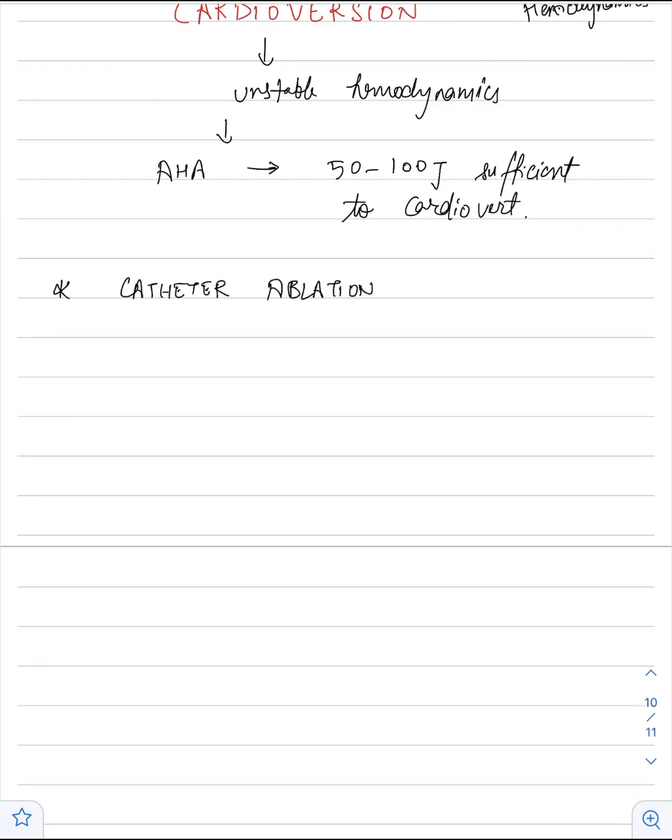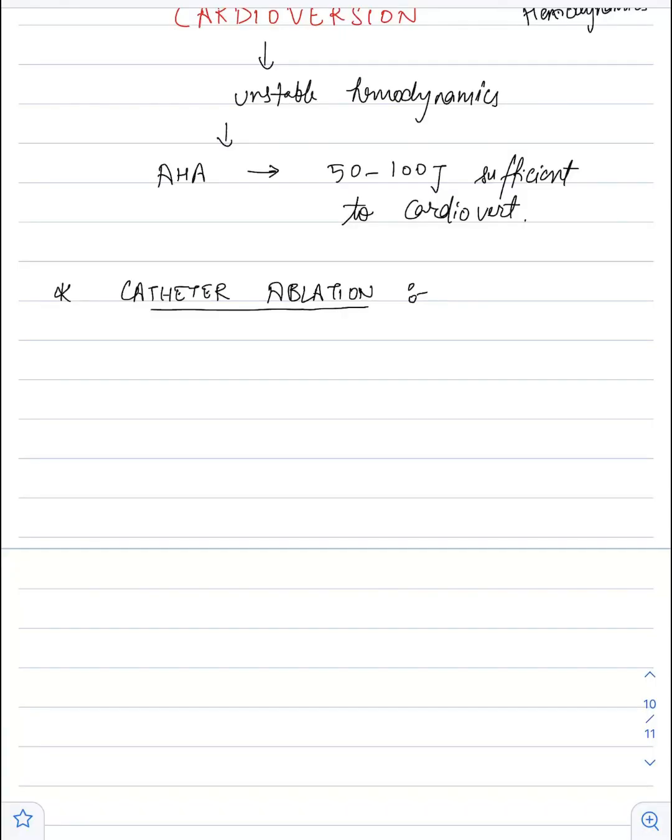Another technique which can be used in the management of PSVT is catheter ablation. It is a minimally invasive procedure.